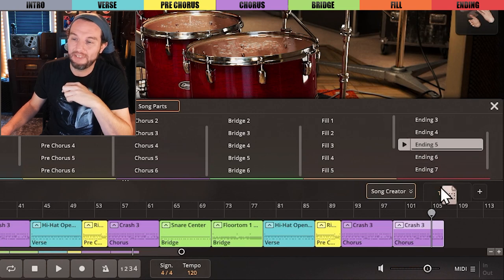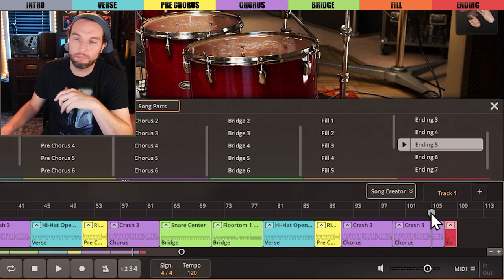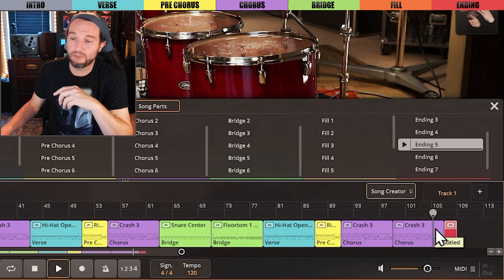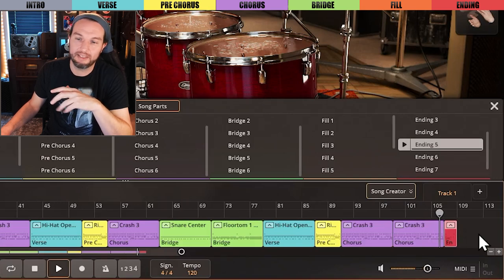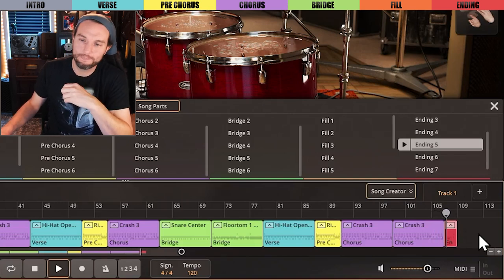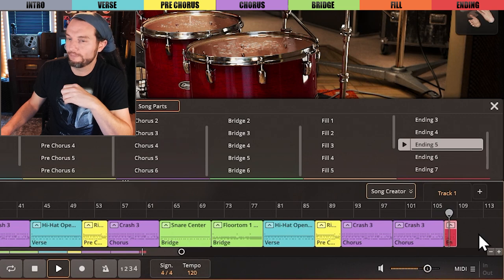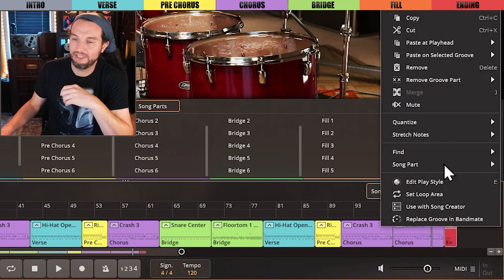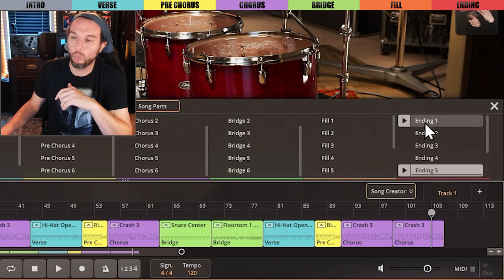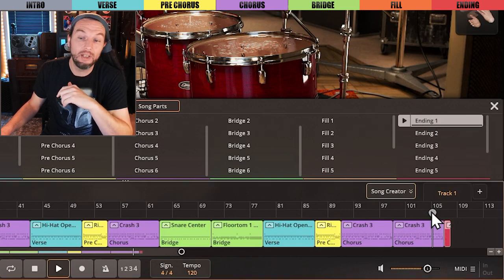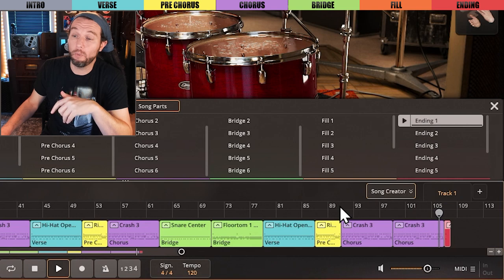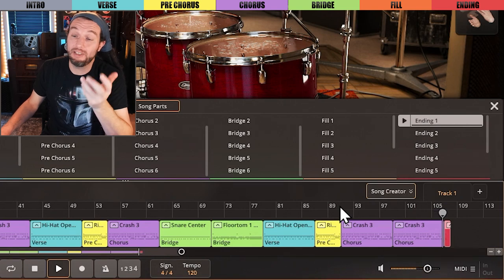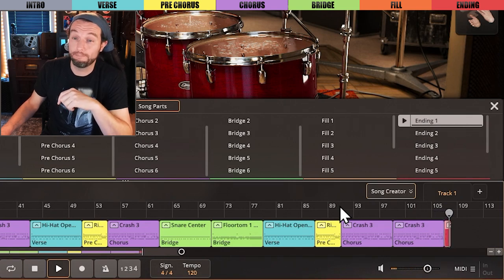Ending five is a little cheesy, but I will use it to complete a typical song structure. I would expect to hear something like this from a live performance ending. Actually, it's really bad. I'll just choose ending one, which isn't even an ending style file. It's just a single hit on beat one, which actually works a lot of the time.